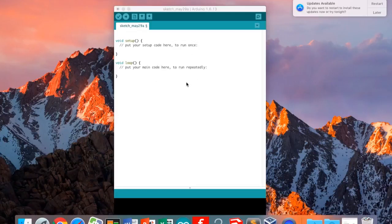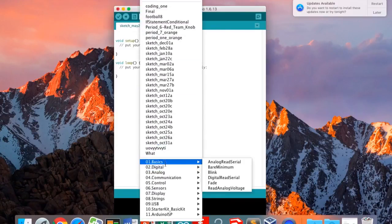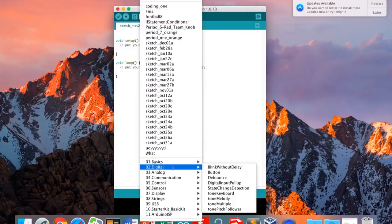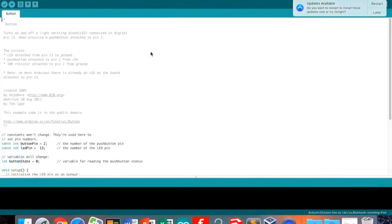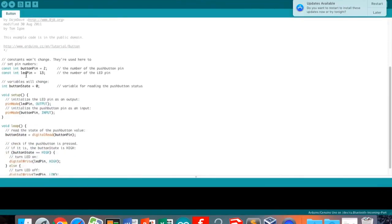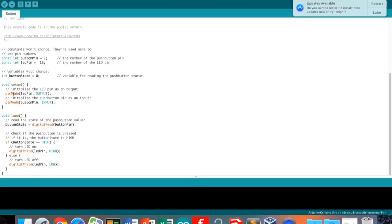Certain words have certain colors because these words are used to direct the system. For this demo, we'll use pre-made codes found here — we'll go to Digital and click Button to get the code for a button when you want to have a button control something. In the pre-setup it tells where and what everything is, the setup says what you want done to it, and the loop has when to do what you want done to it.